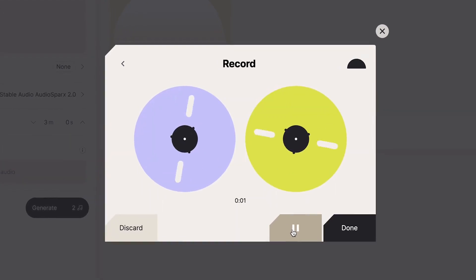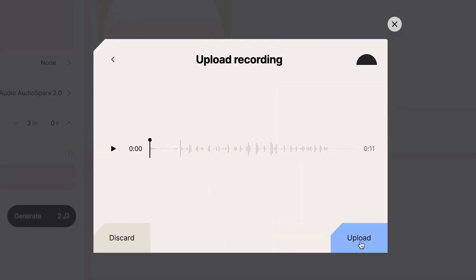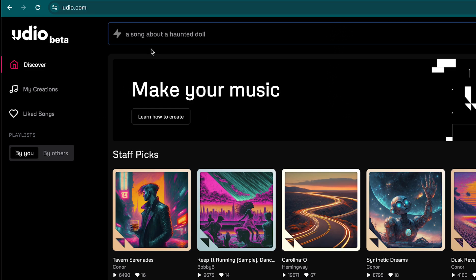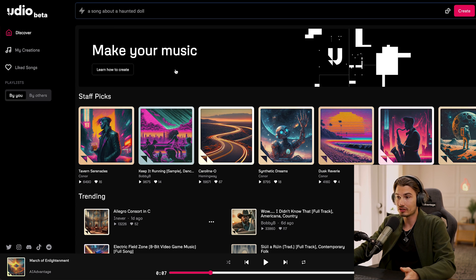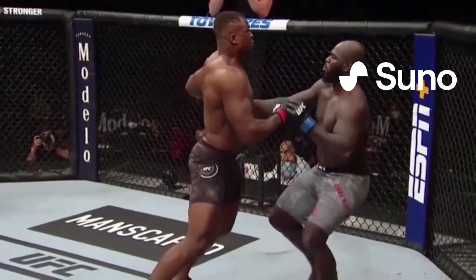What prompted me to create this video? A lot of things have come out over the past few weeks. It's udio.com — a direct competitor to Suno that just creates songs from next to nothing for people that have no musical knowledge whatsoever.